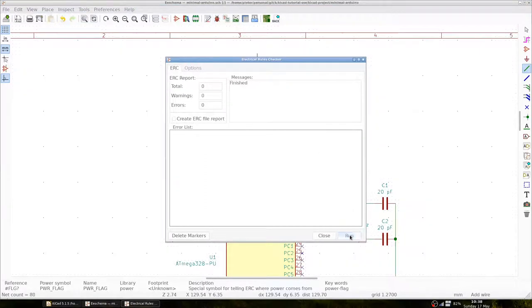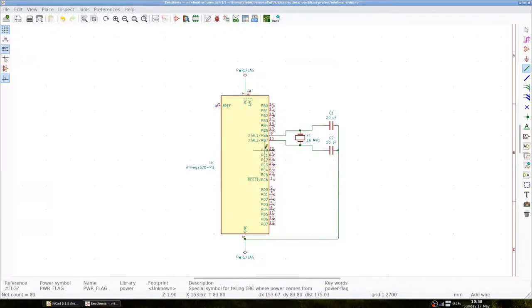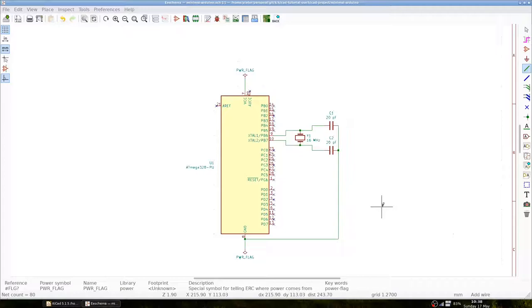When we run the check we can see that the error message disappears. This means that we have now completed our schematic where we created the Pierce oscillator with a crystal resonator connected to two capacitors connected to ground.